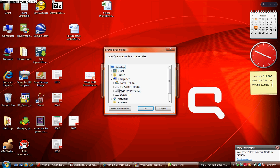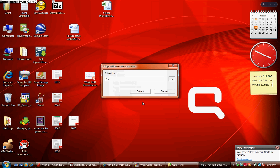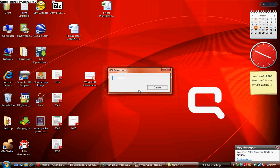You need to get it extracted to your flash drive. So just kind of, it takes a little bit. It's not super long though.